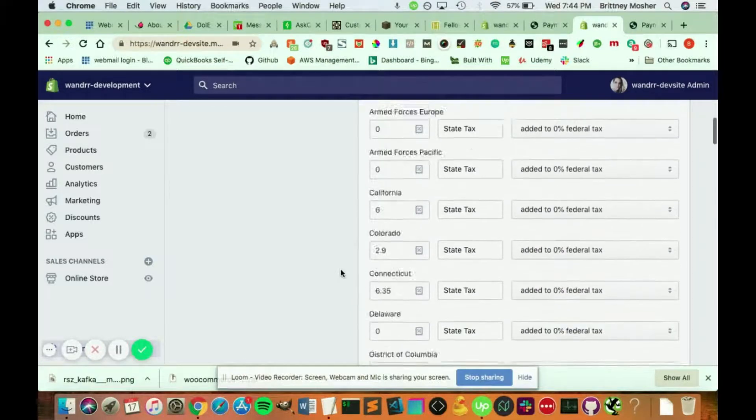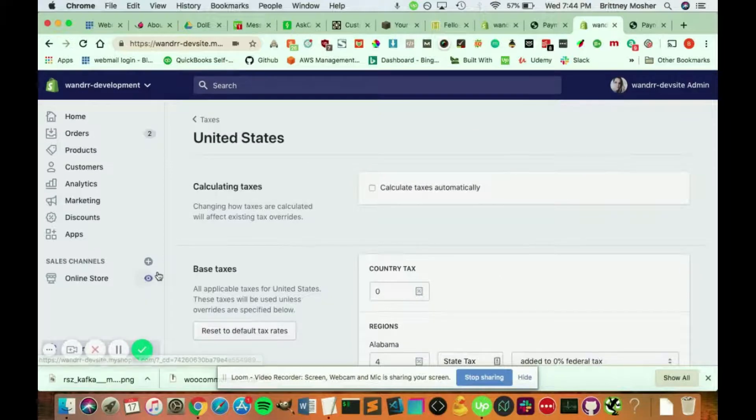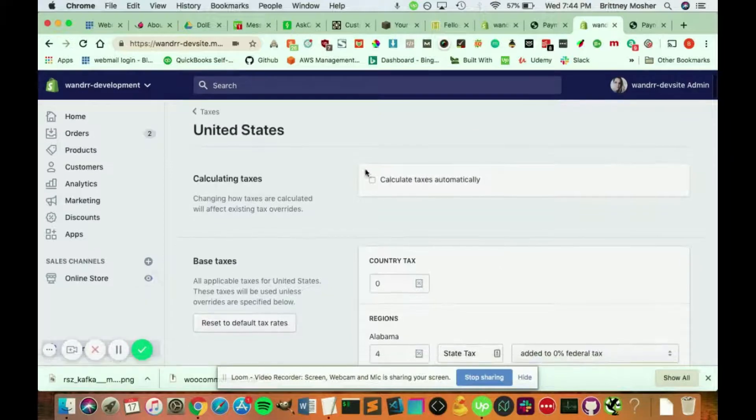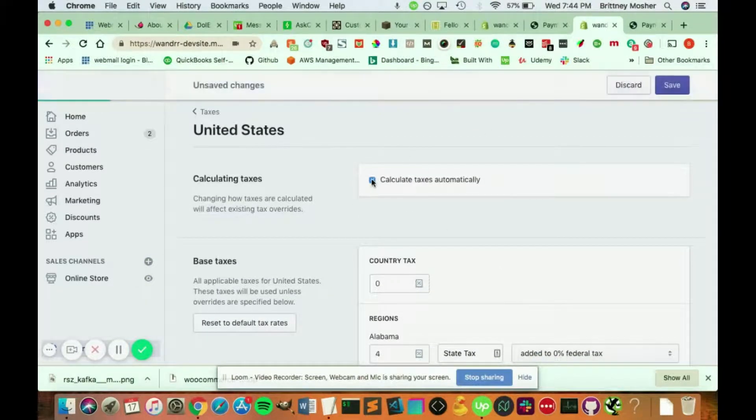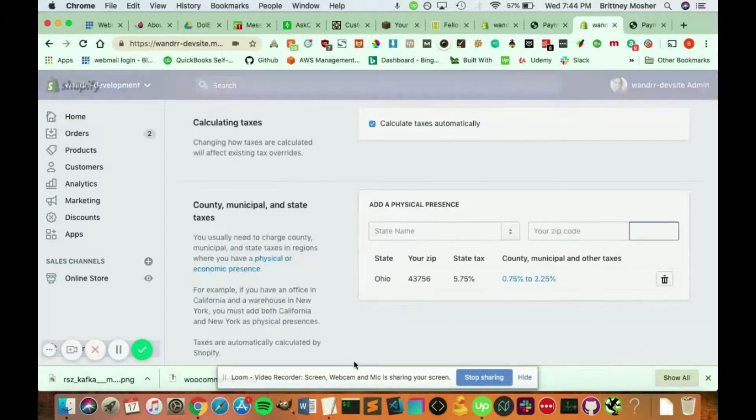So you're going to have to kind of figure that out. Like I said, usually this is fine just to keep it as calculate taxes automatically to make it a little bit easier.